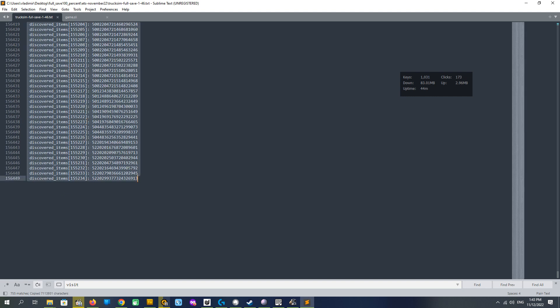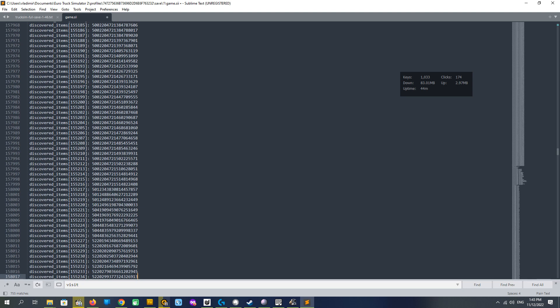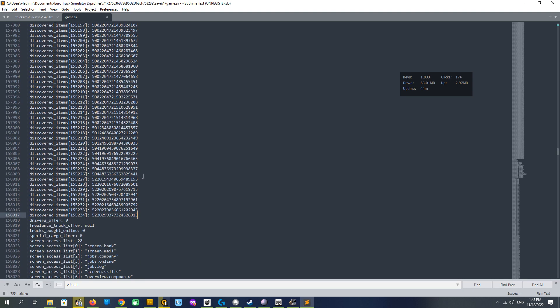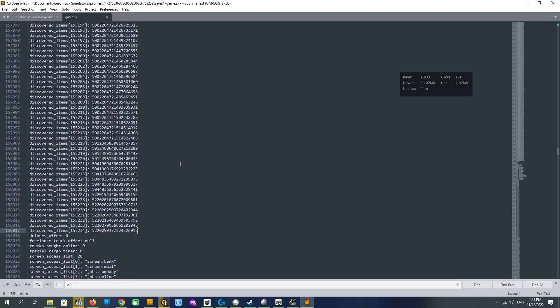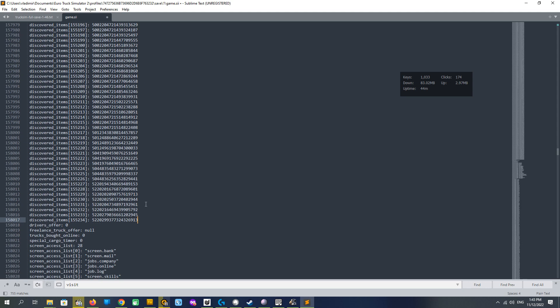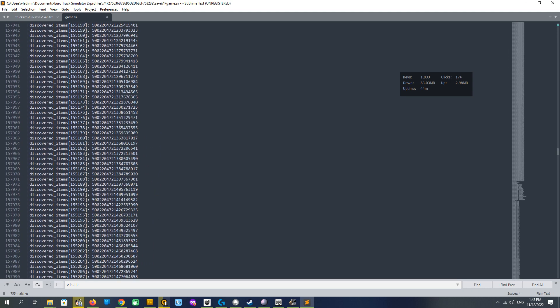We are selecting them, copying them with Ctrl C, and here pasting it with Ctrl V. You see the file became much bigger and we just save it.